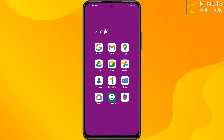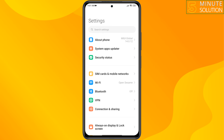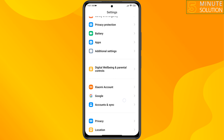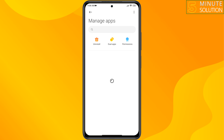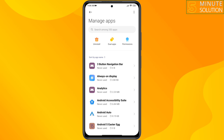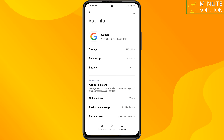The second solution: if you're using Instagram in your browser, for example Google Chrome, you need to clear the browser's cache files. To do that, go to settings, scroll down, tap on apps, then manage apps. Tap on the search box and type the browser name.